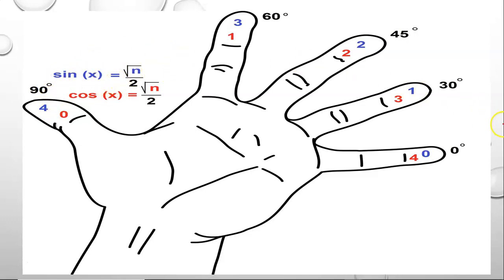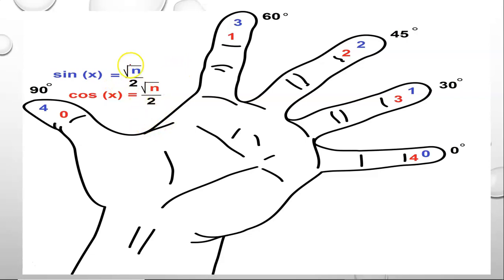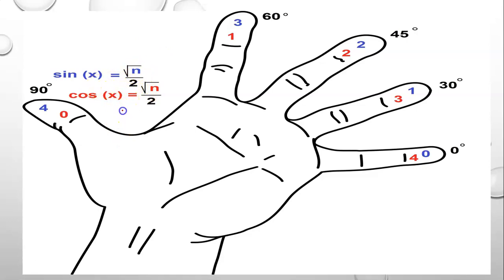We say the angles are 0 degrees, 30 degrees, 45 degrees, 60 degrees. The formula we use is root n by 2.